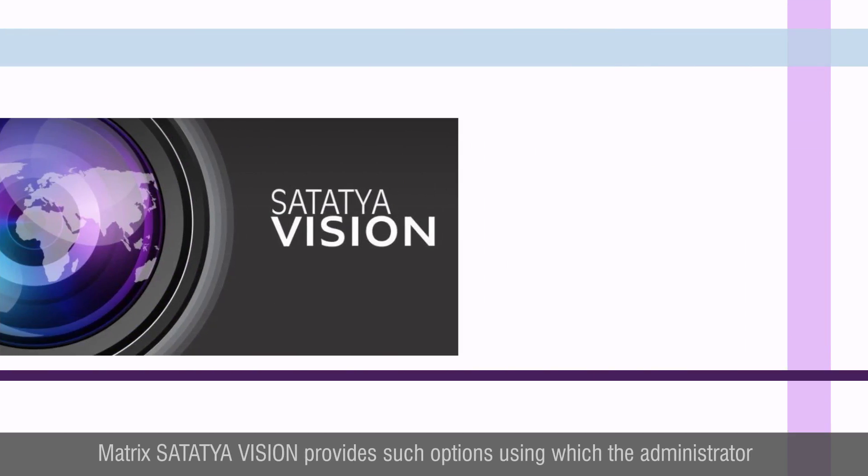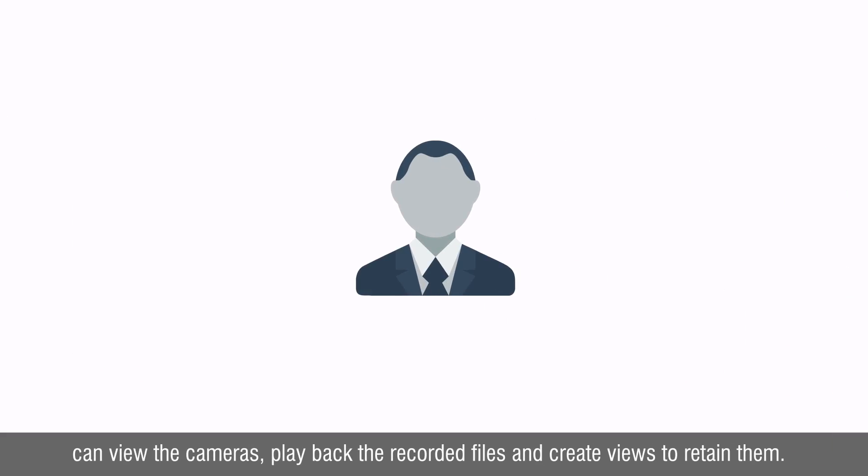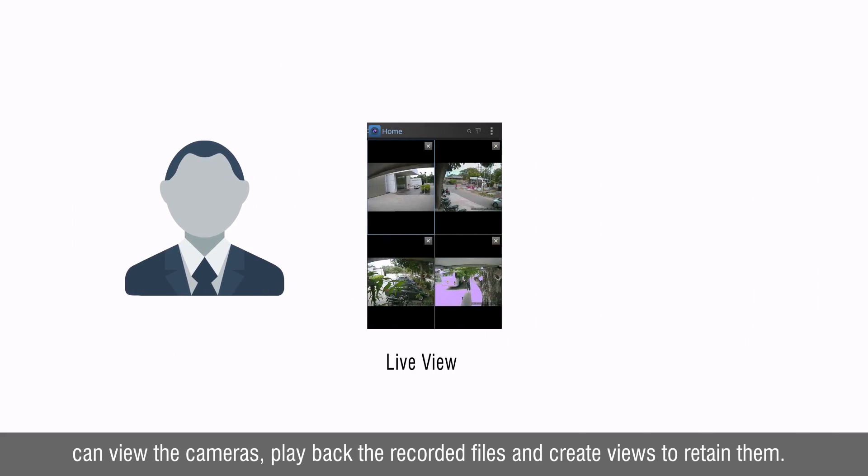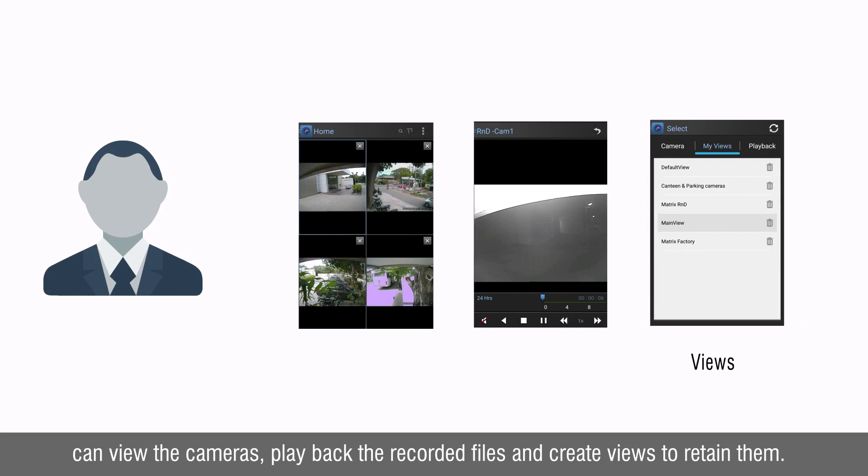Matrix Satathya Vision provides such options using which administrators can view the cameras, play back the recorded files, create views to retain them, etc.